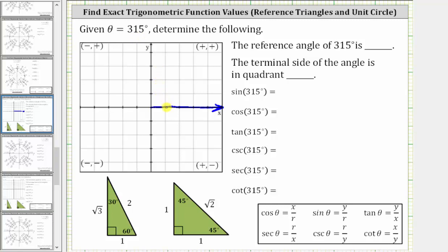Here we have 90 degrees, 180 degrees, 270 degrees. We need to rotate another 45 degrees to reach 315 degrees. Therefore, the terminal side of 315 degrees is here in the fourth quadrant.